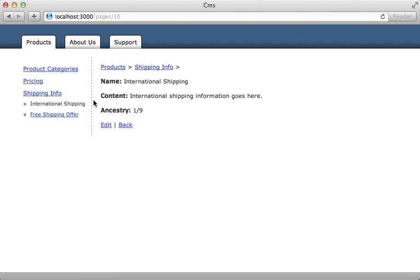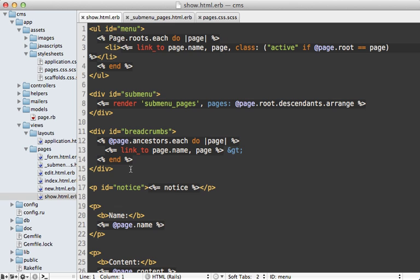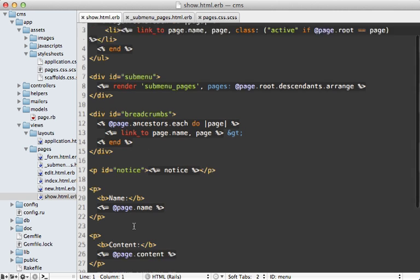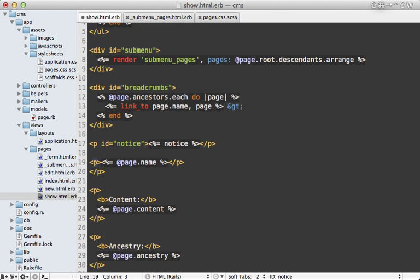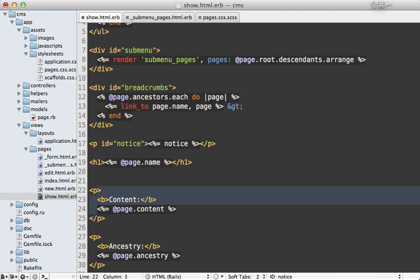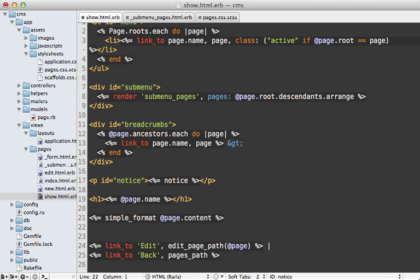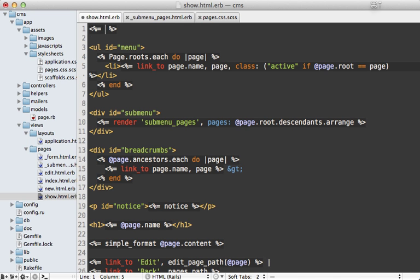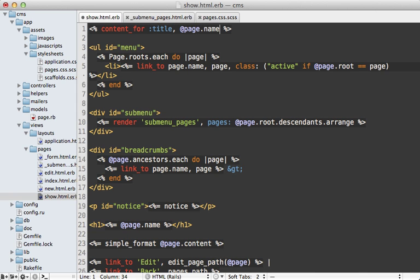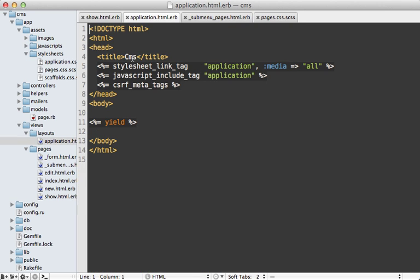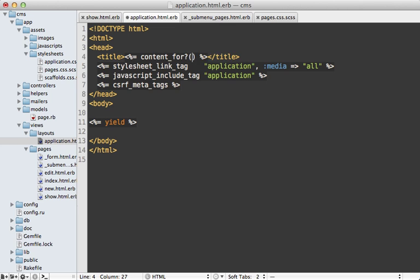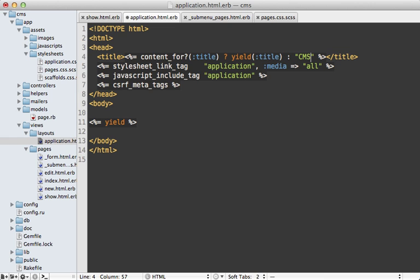We're pretty much done with the navigation part of this application. I do want to clean this page up a little bit so it's more finished. What I want is the name of the page to show up nice and big, so I'll make that an h1 tag. For the content, I'll use simple_format so we can add paragraphs and such in the text. I don't want to display the ancestry field in there. I do want a title to show up in the browser, so I'll use content_for for that so I can toss the page name into the layout file. Let's check the content_for that title, and if it does exist, we'll yield to it, otherwise we'll display CMS. Reloading the page, there we go - looks so much nicer.